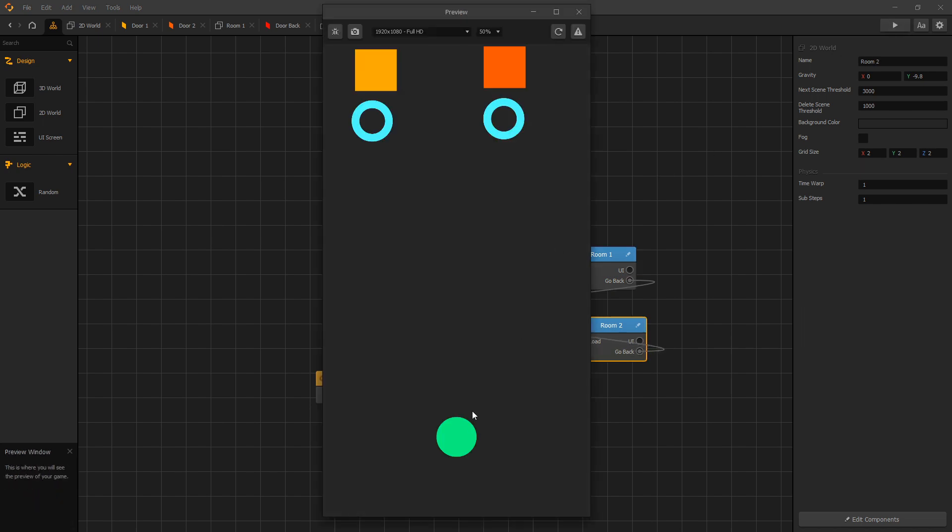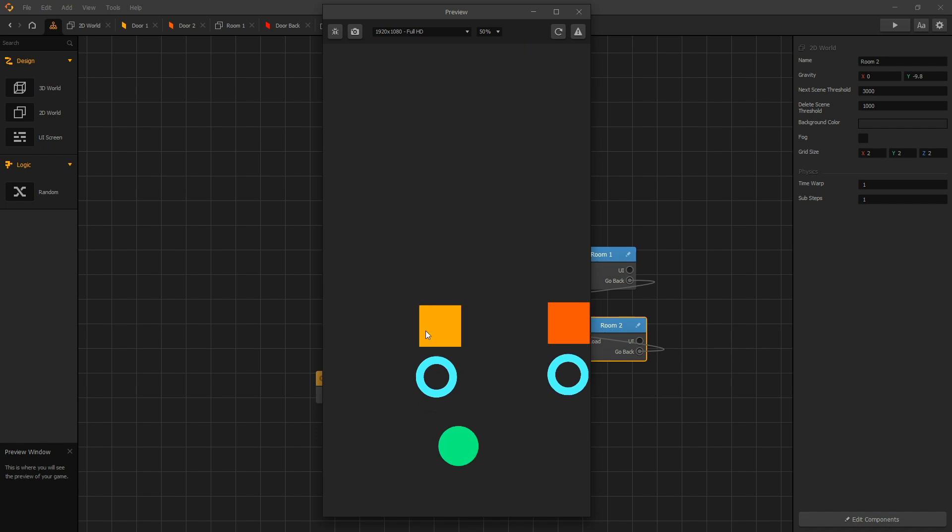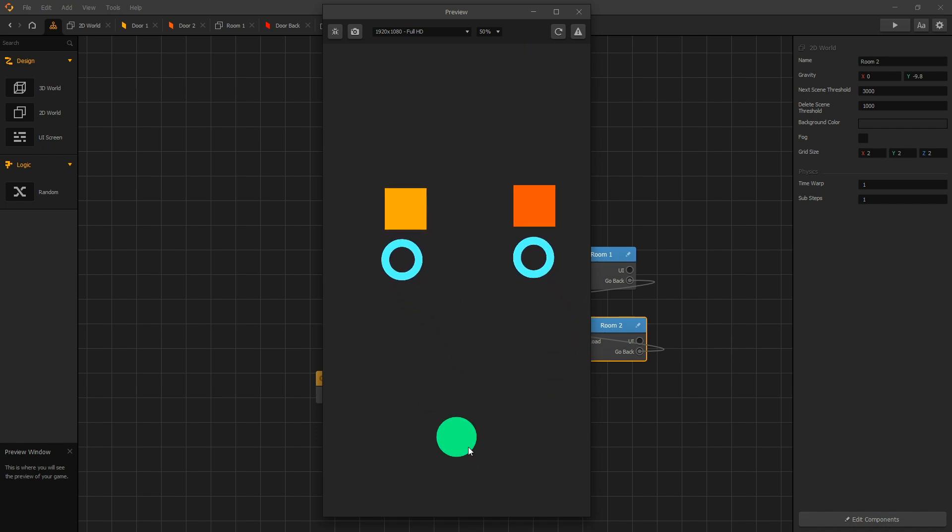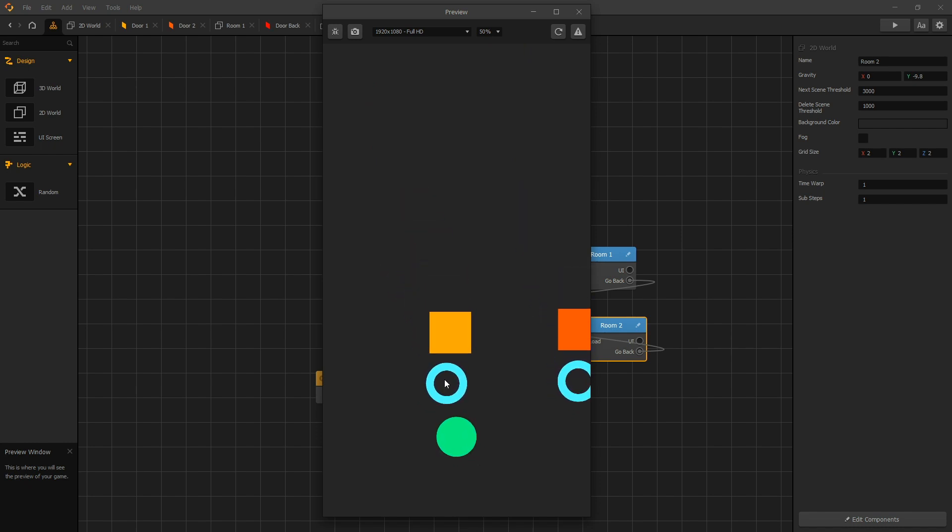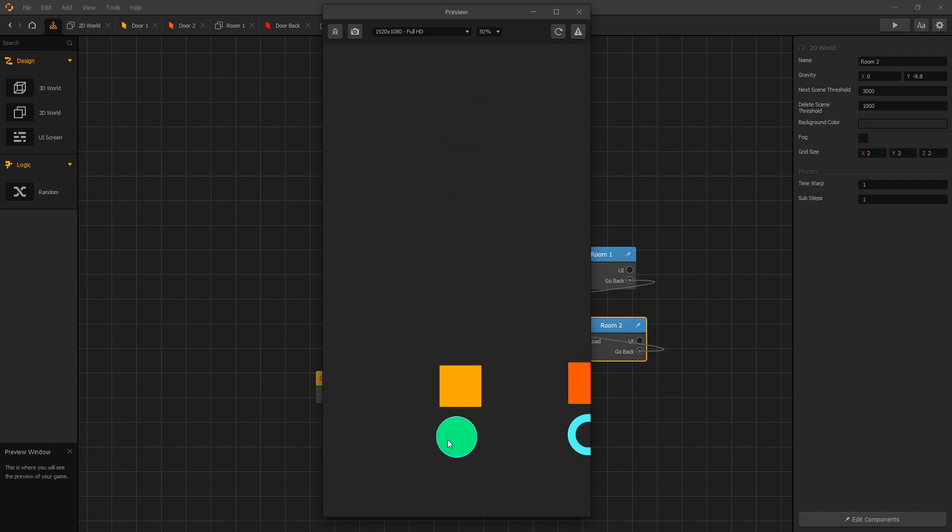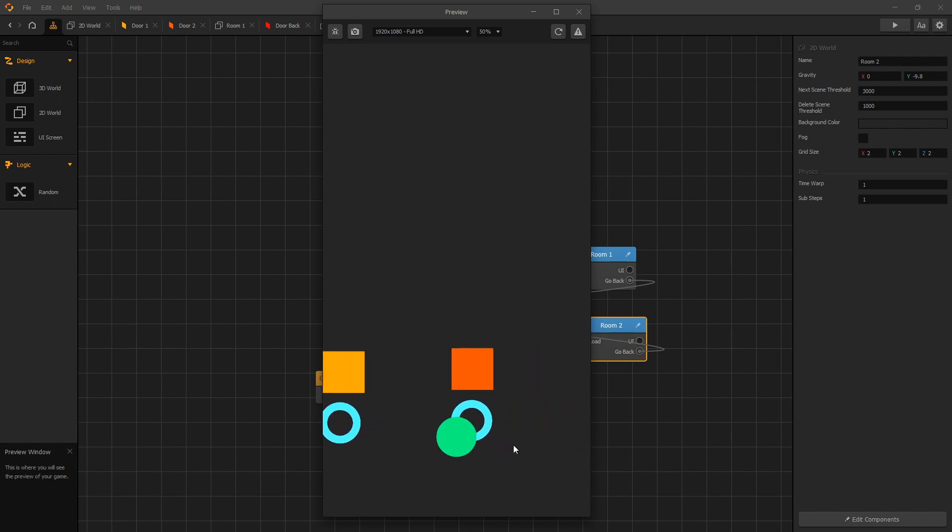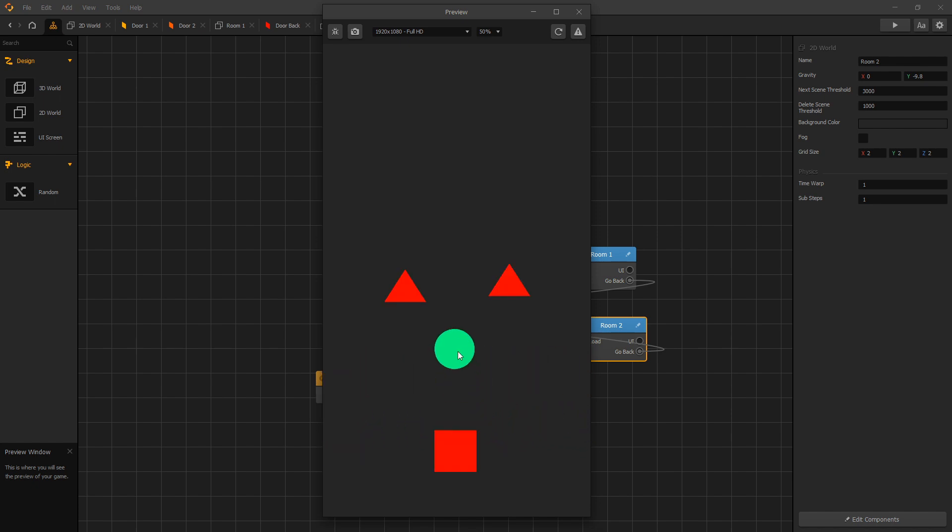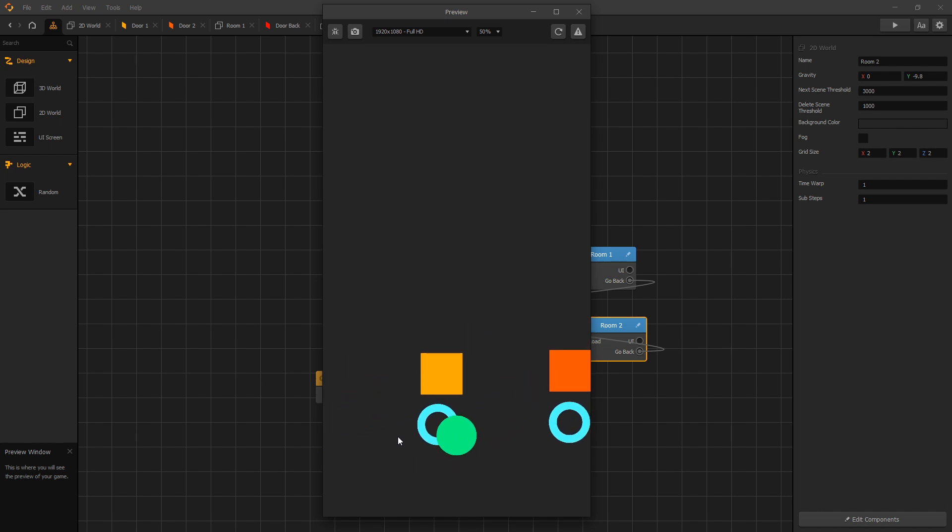So let's first test out our room 1. Here's our room 1, and we go back to our door and we get placed right on the checkpoint. Now let's go to room 2. And here's our room 2. Go back and we get placed on the checkpoint.